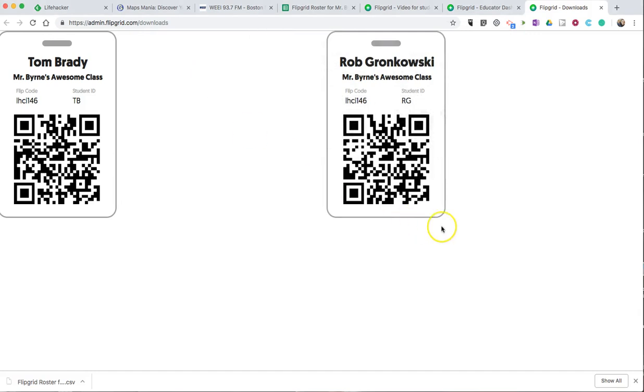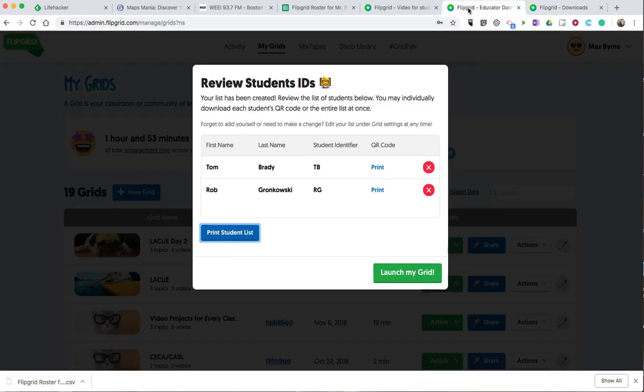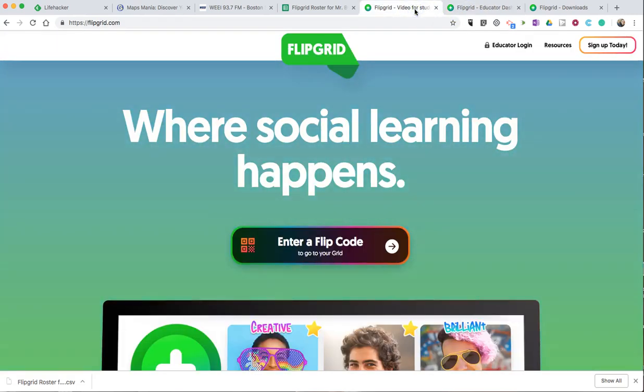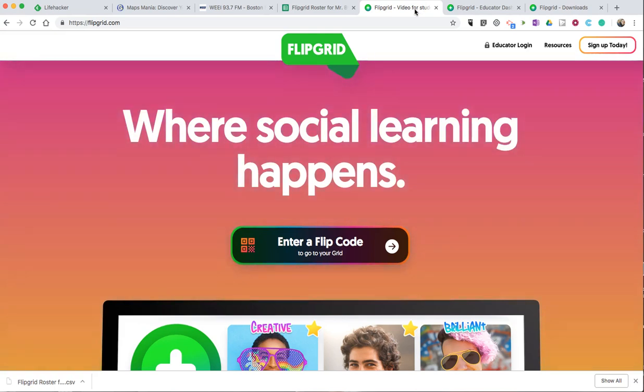That's how you can use a spreadsheet to create student logins on Flipgrid. As always, for tips and tricks like this, please check out freetechforteachers.com and practicaledtech.com.